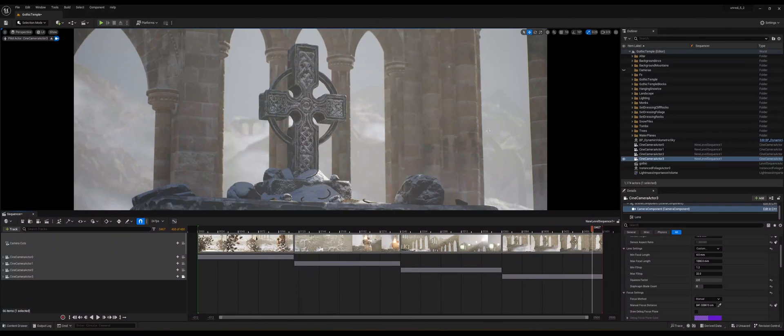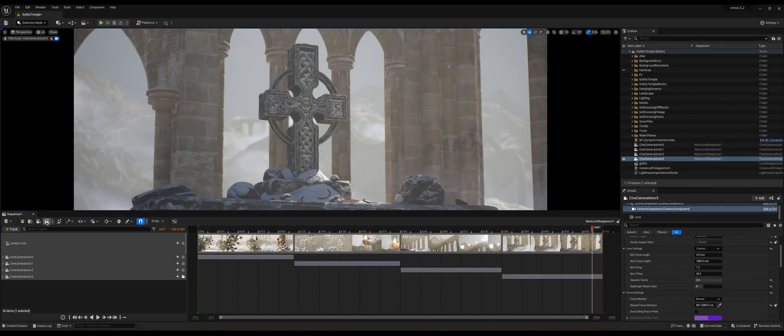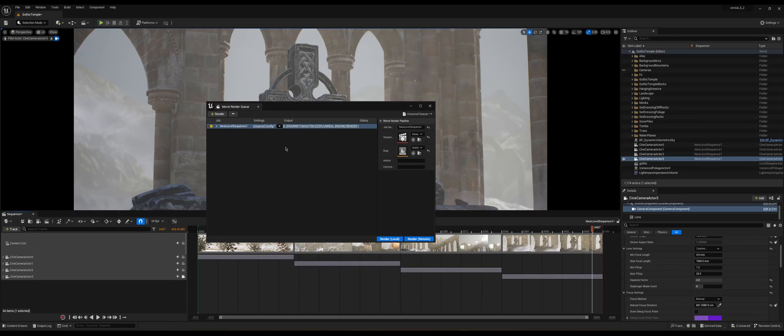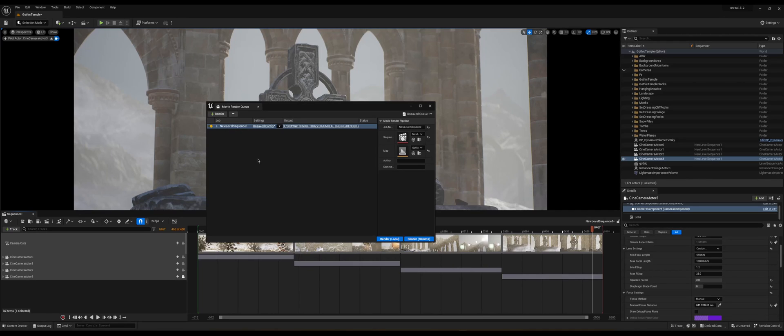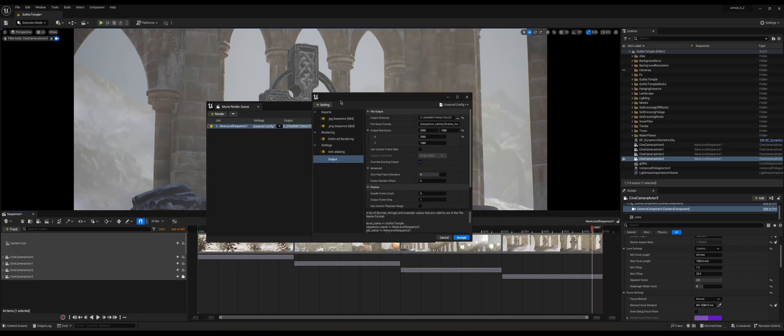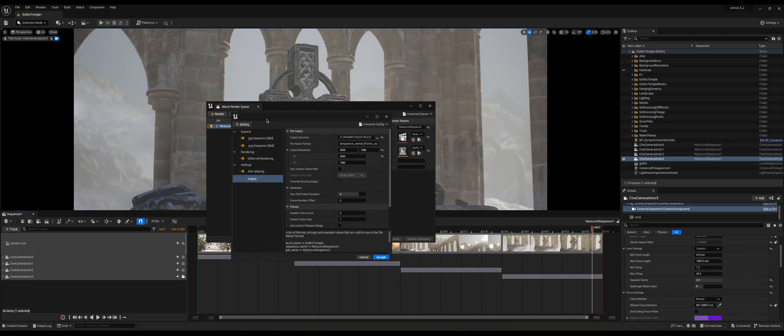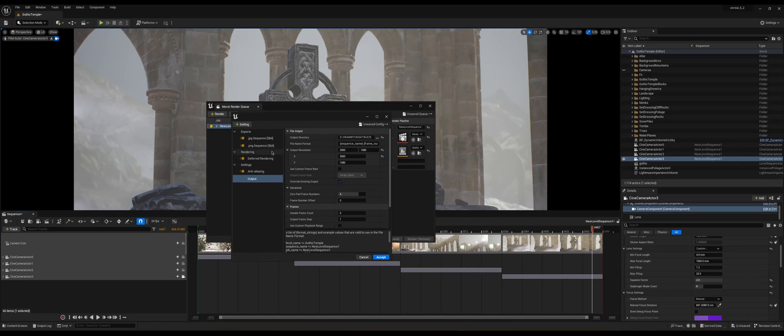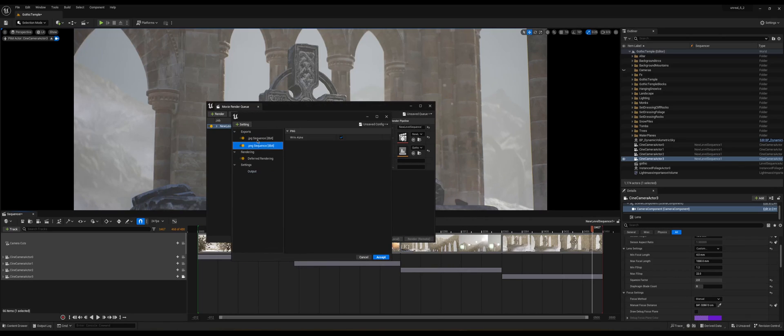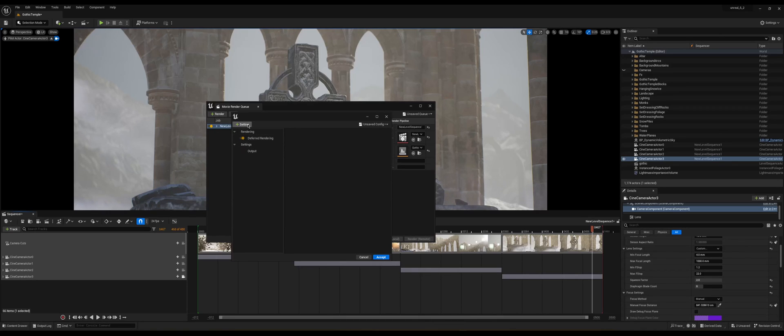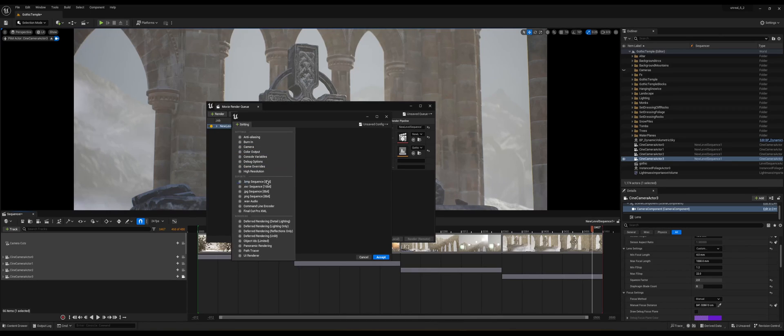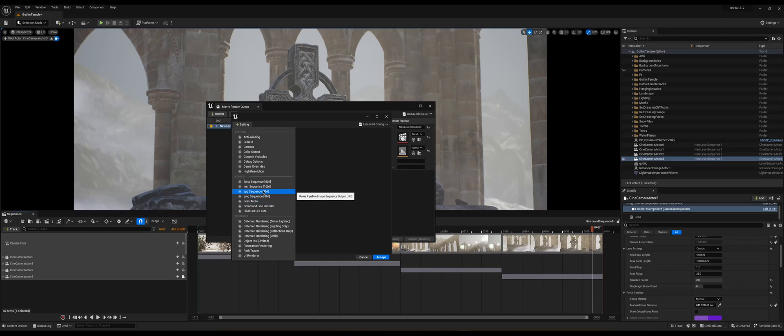Okay so I've set up my cameras and now what you want to do is you want to click on this cinema tab to open the movie render queue. From here you're going to make sure that your sequence is enabled and I'm just going to click on this unsaved config to open the settings for the render and you'll probably end up with this.